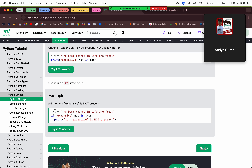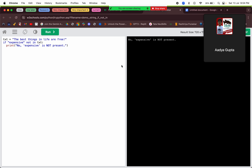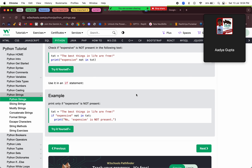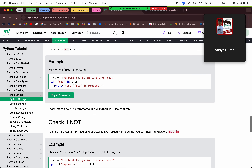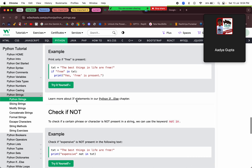We can also use the `if` statement to check: if `expensive` is not in the text, then we say 'expensive is not present in the text.' If we run this code, we'll see that output. So `not in` is basically the opposite of `in`.